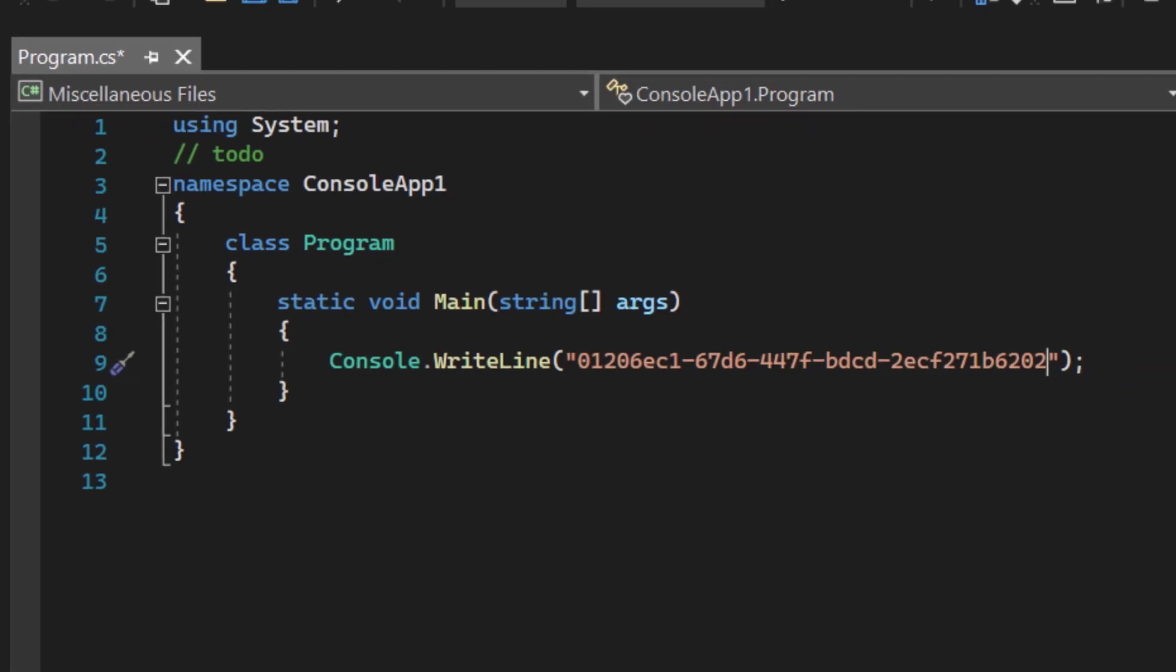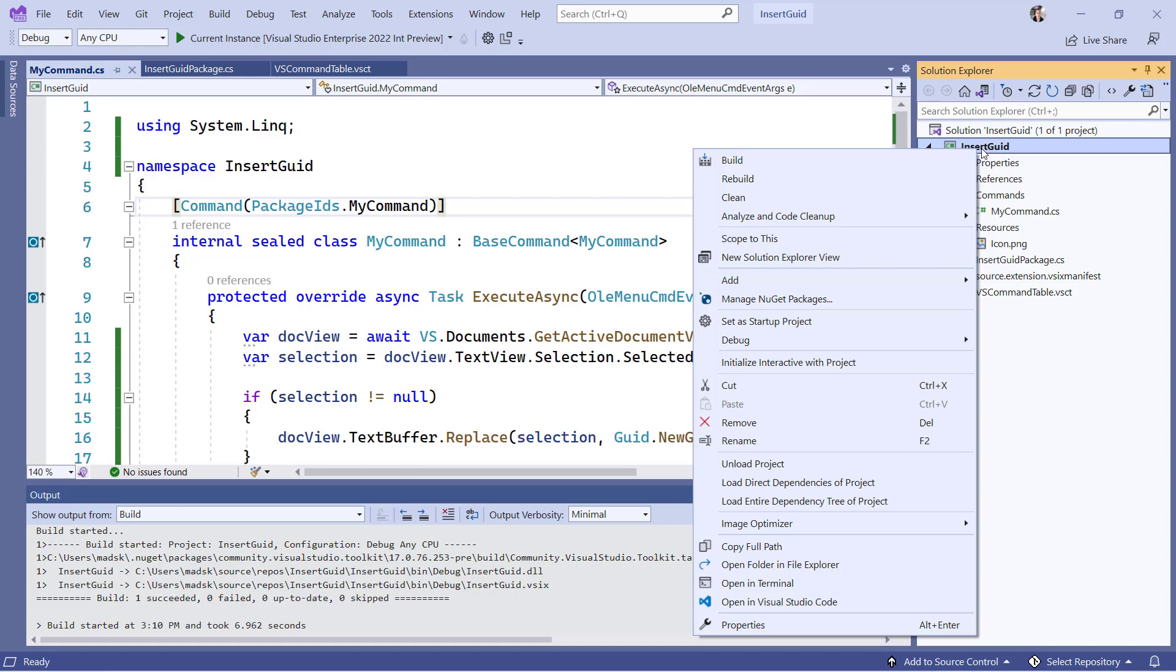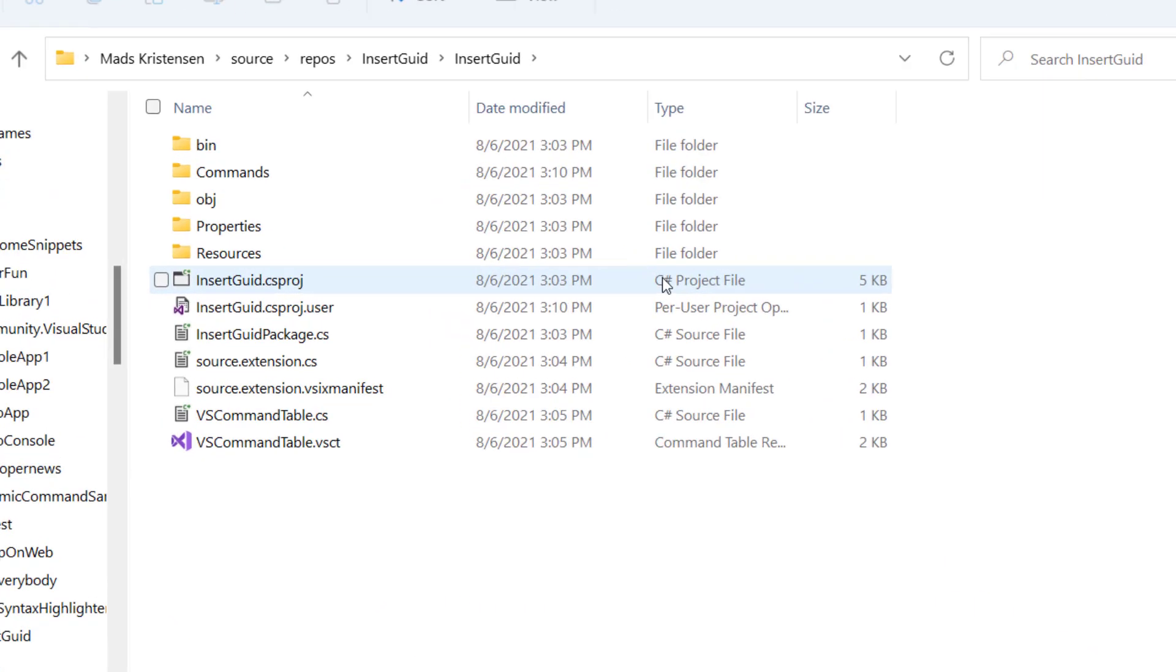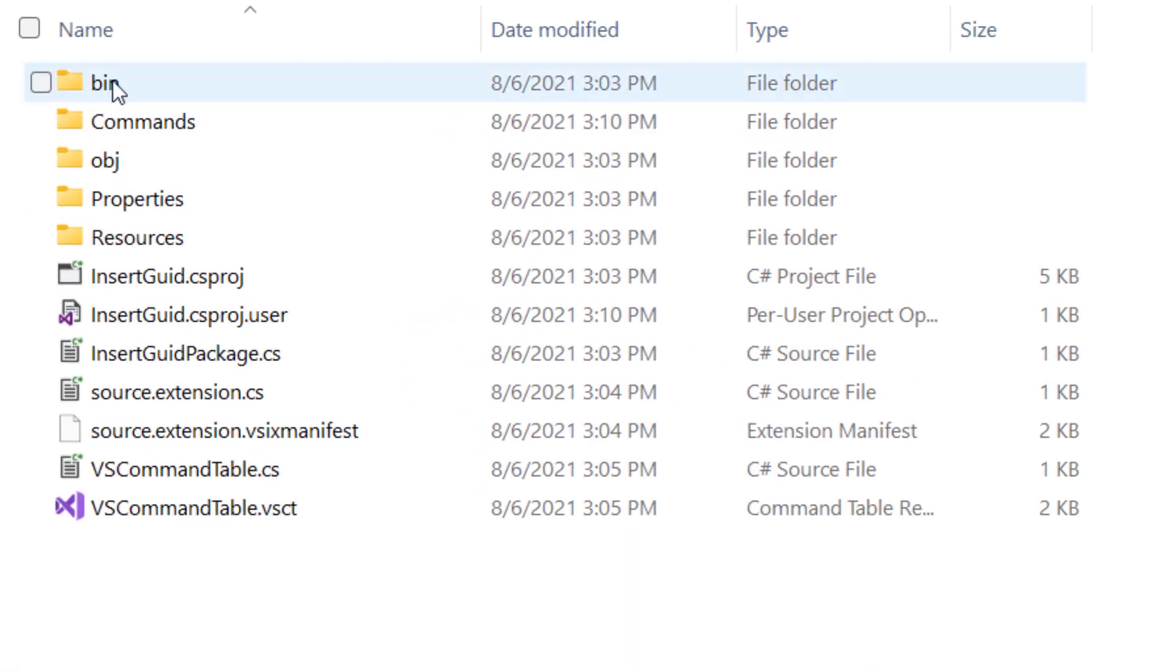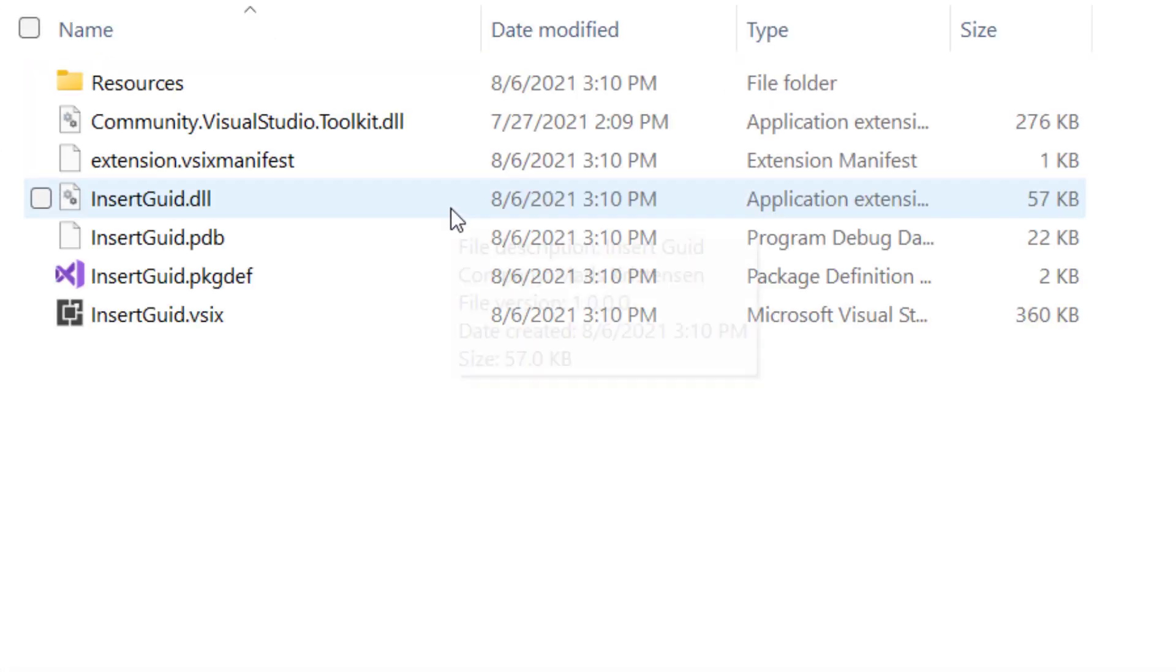The output of an extension project is a VSIX file. It's located in the output folder. This is the file you will upload to the marketplace or send to your friends and colleagues.